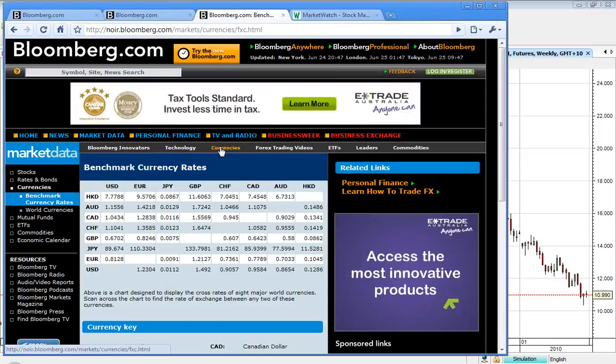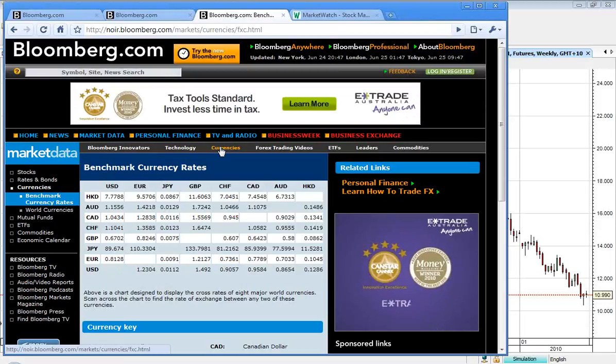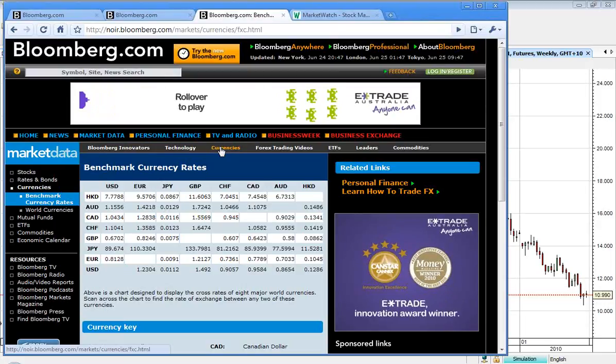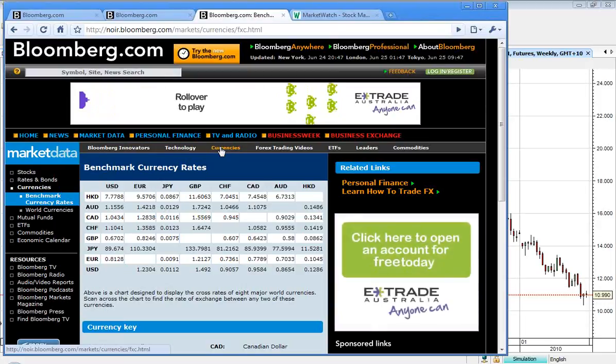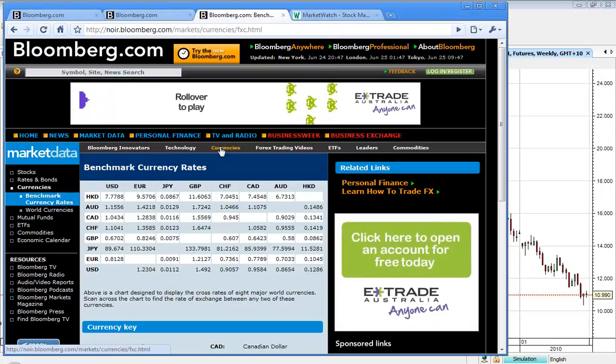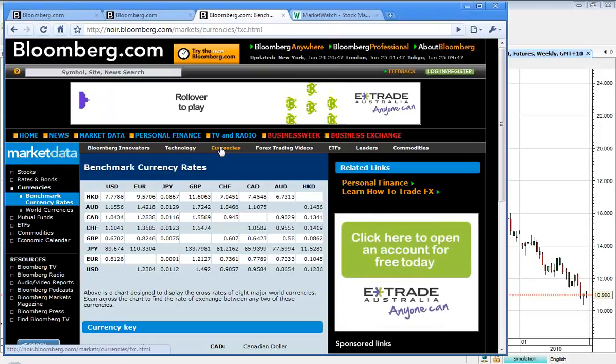In Aussie dollar terms, we were buying 86.54 US cents, and the Euro was buying US $1.23.